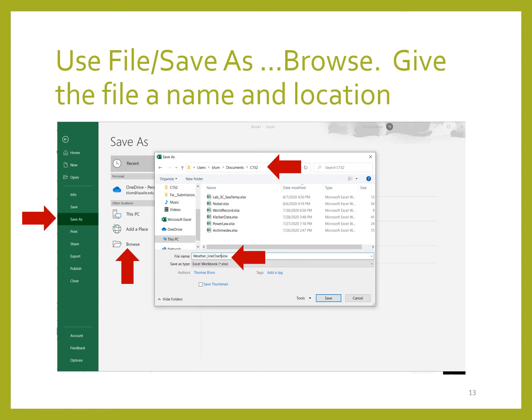Before we go too far, we really ought to save what we've done. Go to the top, click on the file menu, and from the panel that slides out click Save As. Office will often default to saving on OneDrive. I'm going to hit Browse, pick a location on my computer, and give it a file name — something meaningful that helps you know what's in the file, rather than something generic like 'Workbook1'.